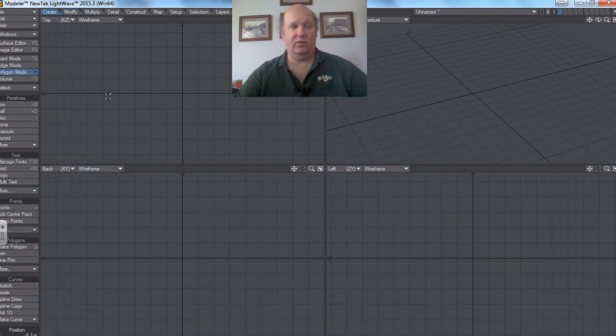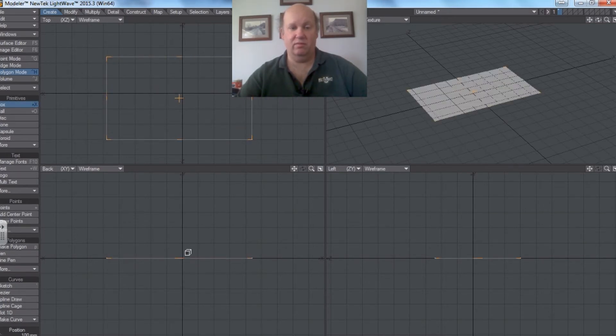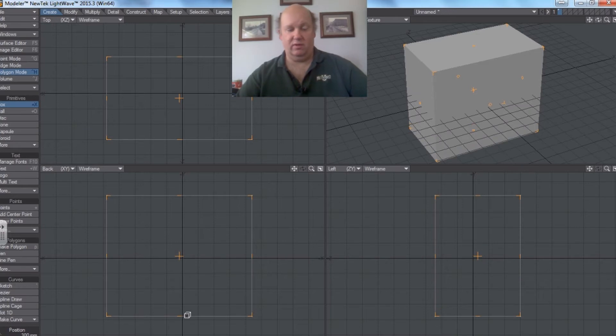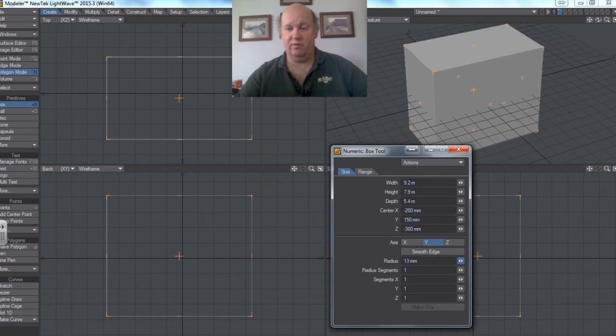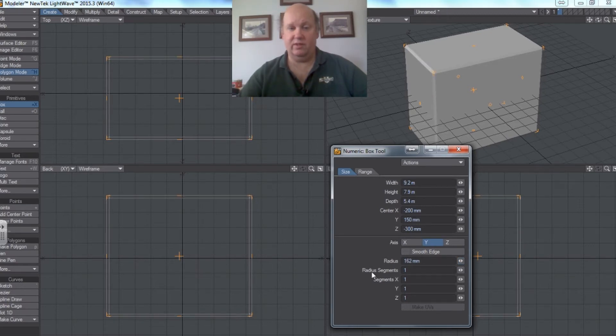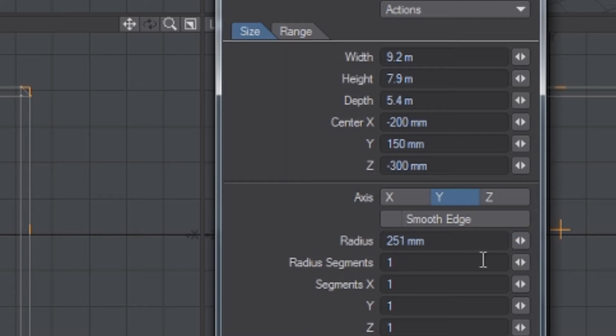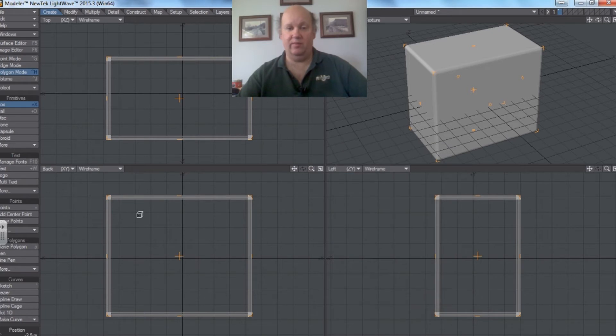So if you wanted to create something more genuine, you can start with a cube and go into numeric pad and choose radius. Up the radius. And you'll see what it's doing there is it's creating a bevel. And if you include radius segments, you can give it a rounded edge. So you can do it that way.